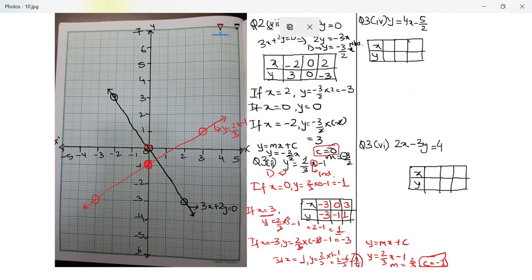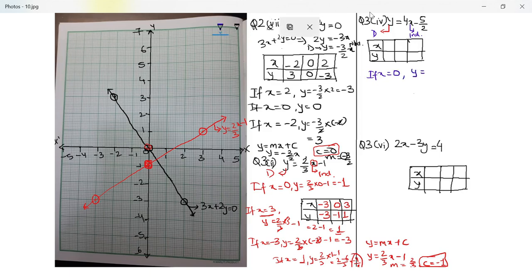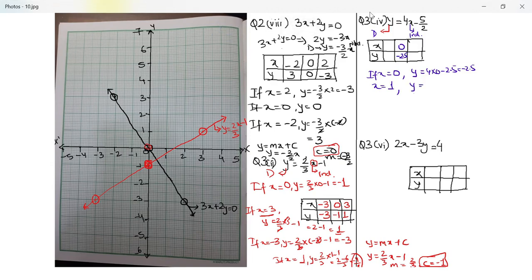Let's look at the next question: question number 3 part 4, y is equal to 4x minus 5 by 2. I will plot it in blue. y is my dependent variable and x is the independent variable. If x is equal to 0, y will be equal to 4 into 0 minus 2.5, which is negative 2.5. Here I did not have an option so I had to take a decimal value. If x is equal to 1, y will be equal to 4 into 1 minus 2.5, which is 4 minus 2.5, which is 1.5.